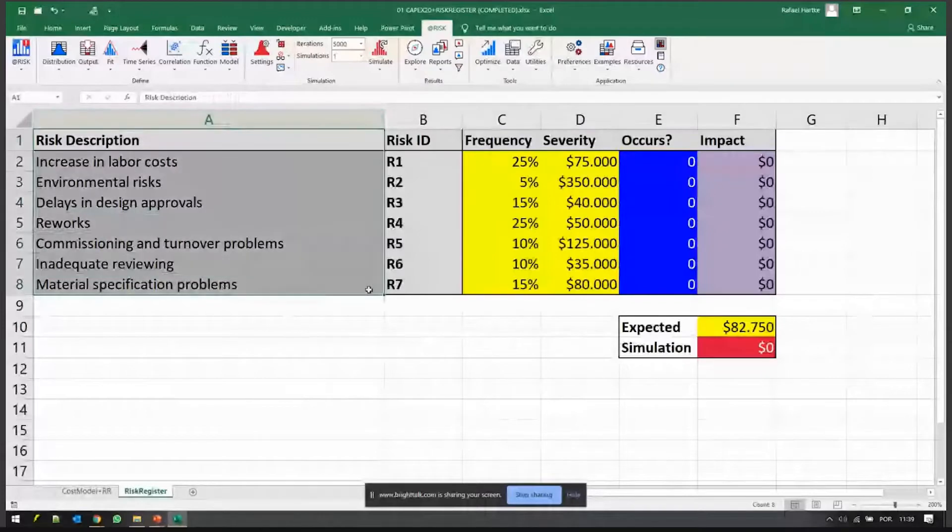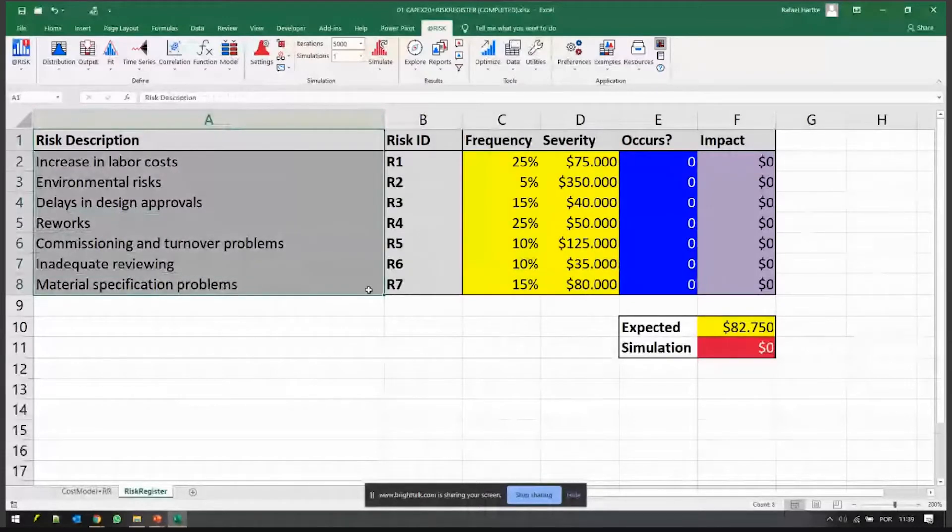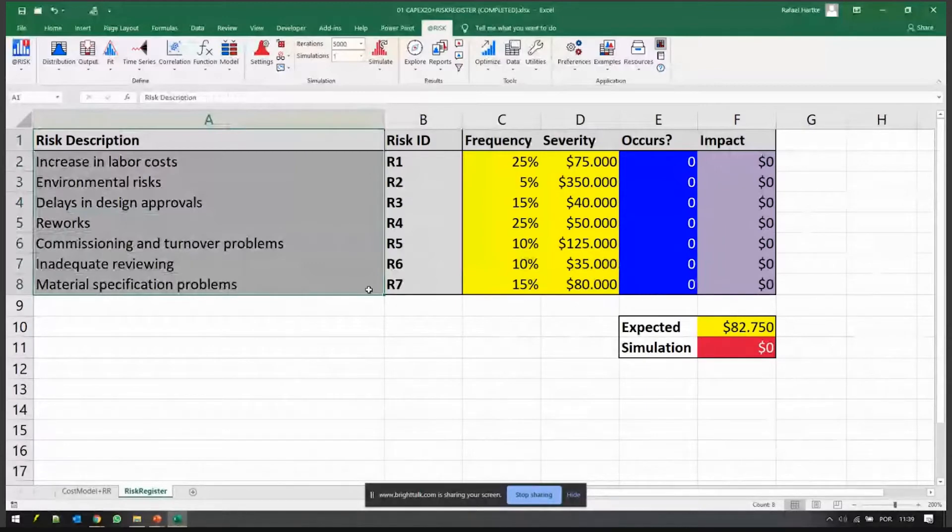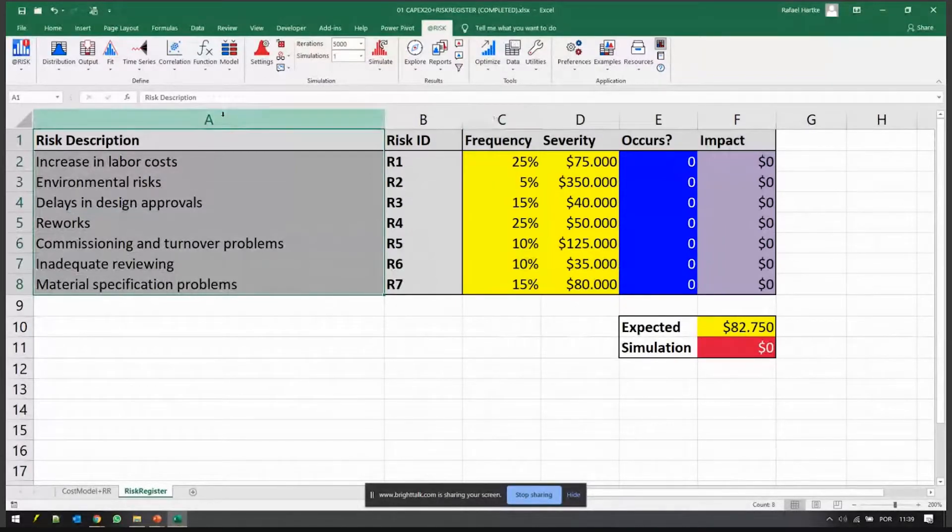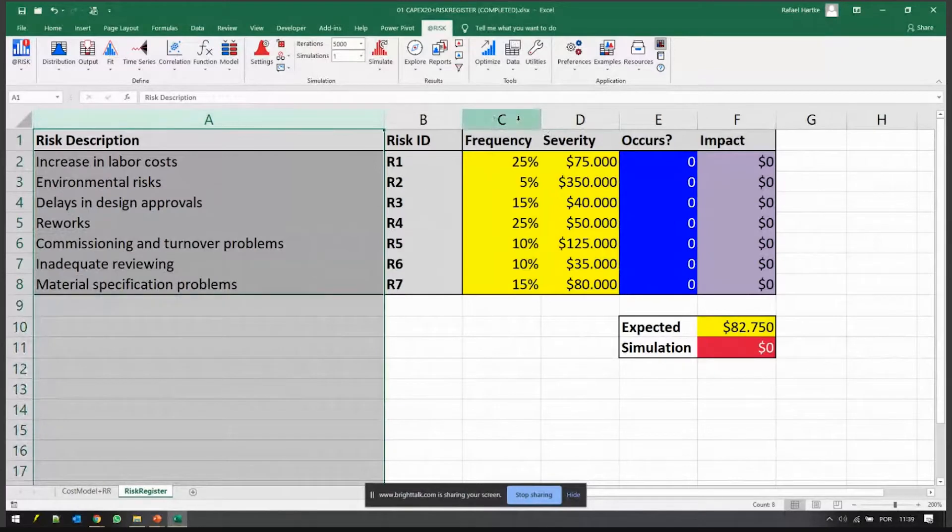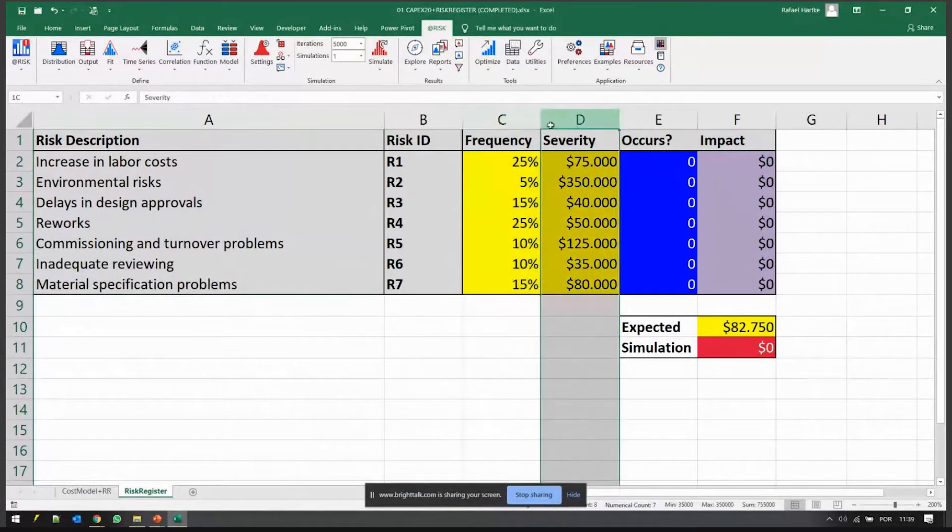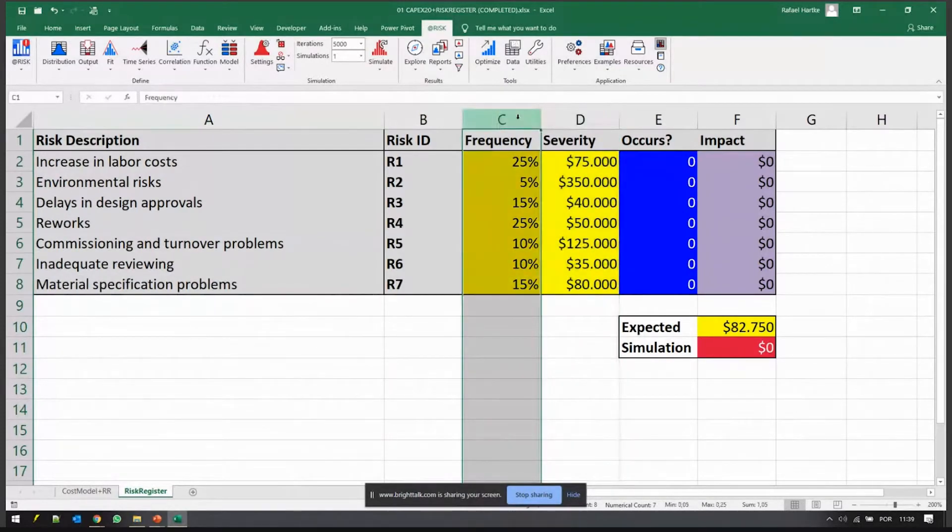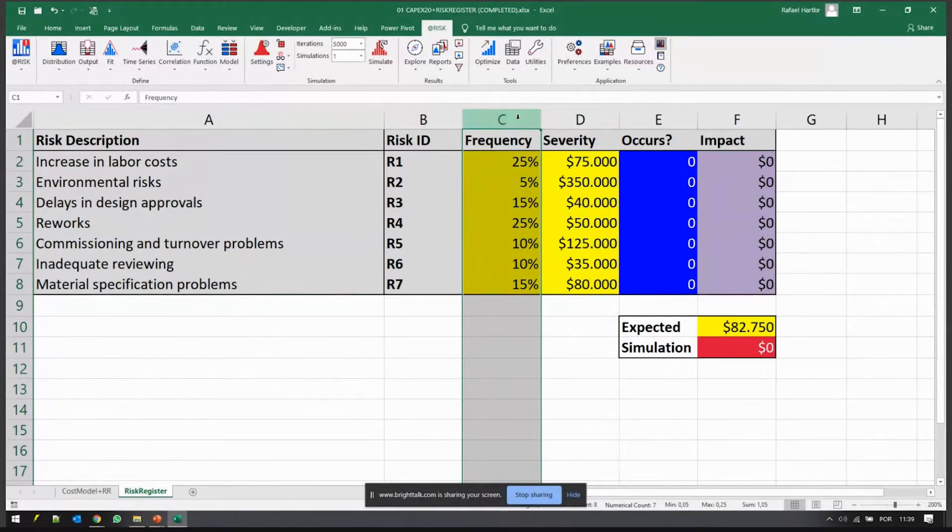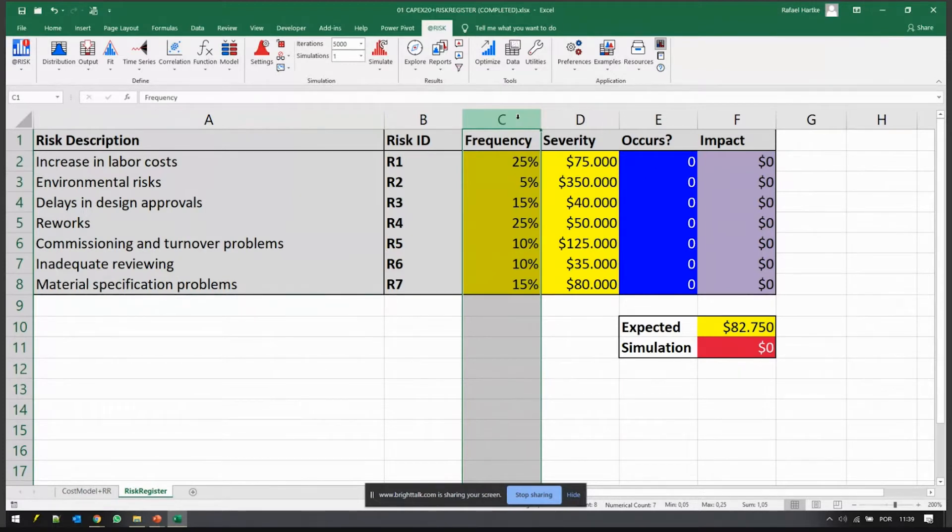These are the risks that for this project were assessed during qualitative process. There might be a heat map associated with them. For each risk there's a frequency or probability that the risk occurs or not and a severity if it does occur. Here the probabilities are quite high because I have to make the numbers pop up on screen, but usually we're talking about things that have a low probability of occurrence.